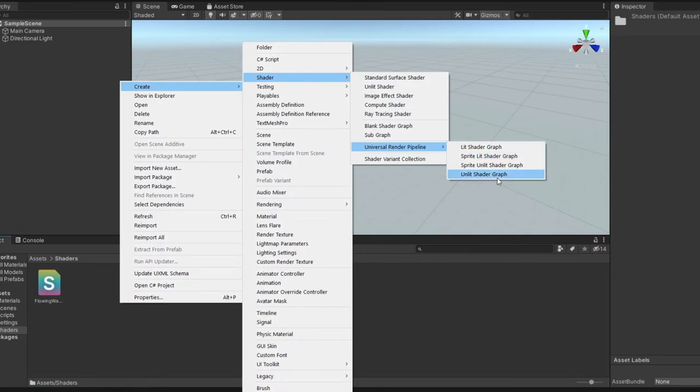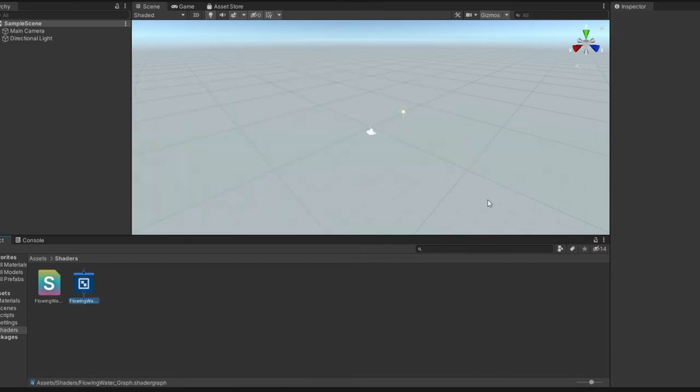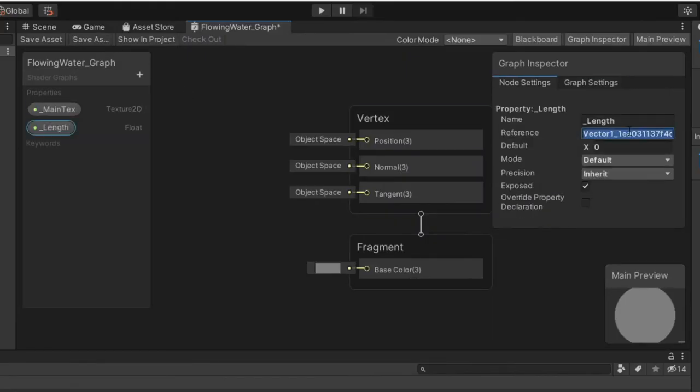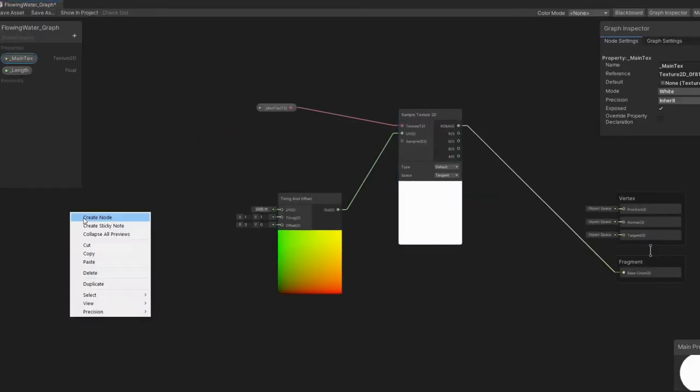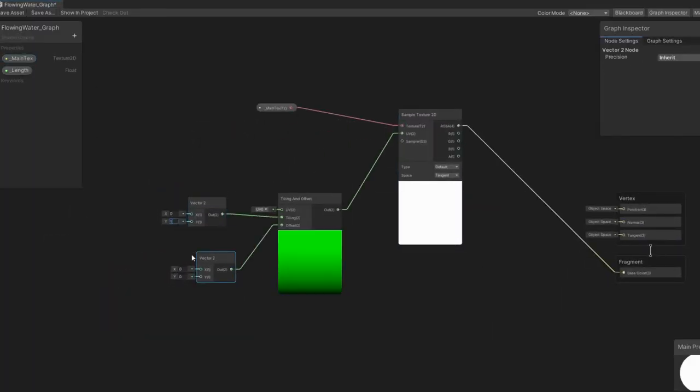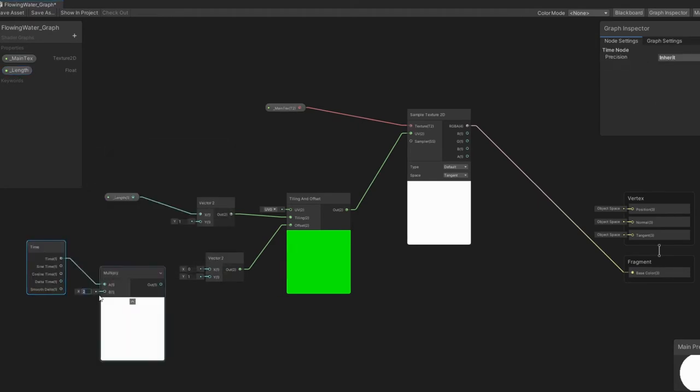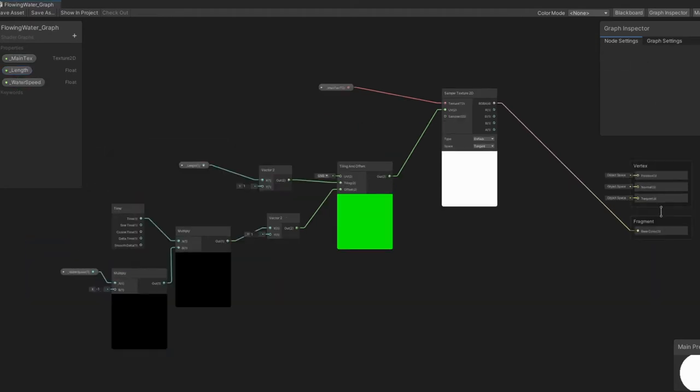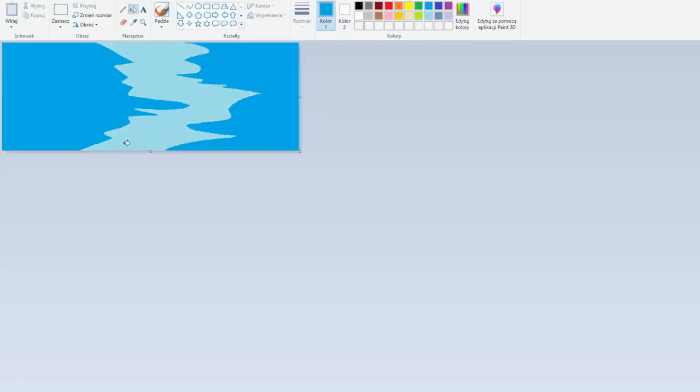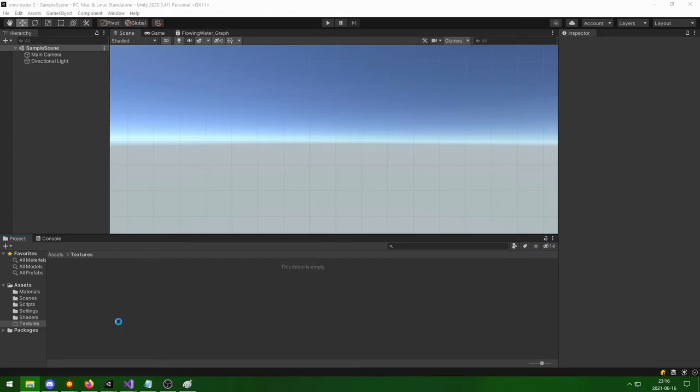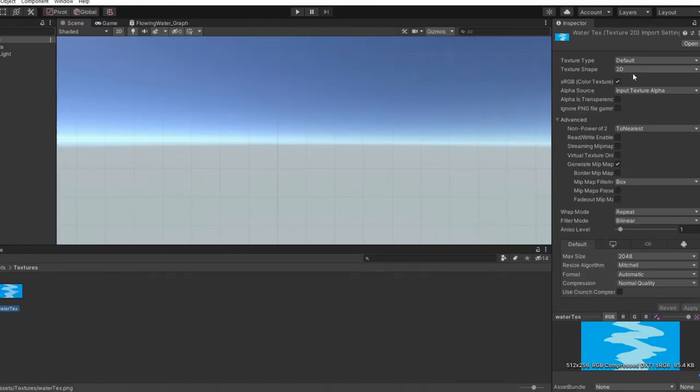The same can be achieved in Shader Graph. Add properties, offset UV on X dimension based on time, tile UV on X dimension based on length property. Create material based on shader, create your texture, import it, set its wrap mode to repeat, add it as a texture in material.